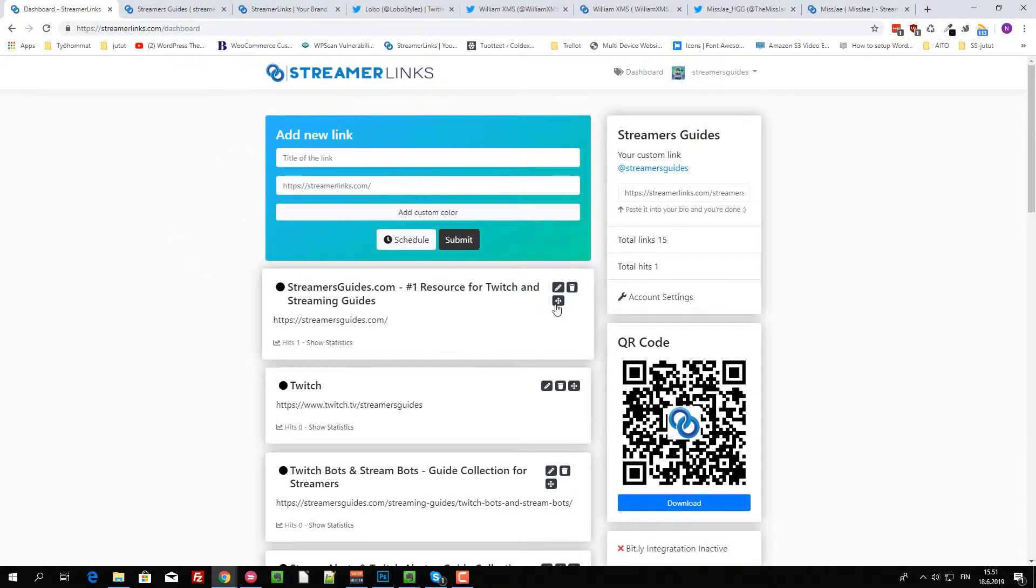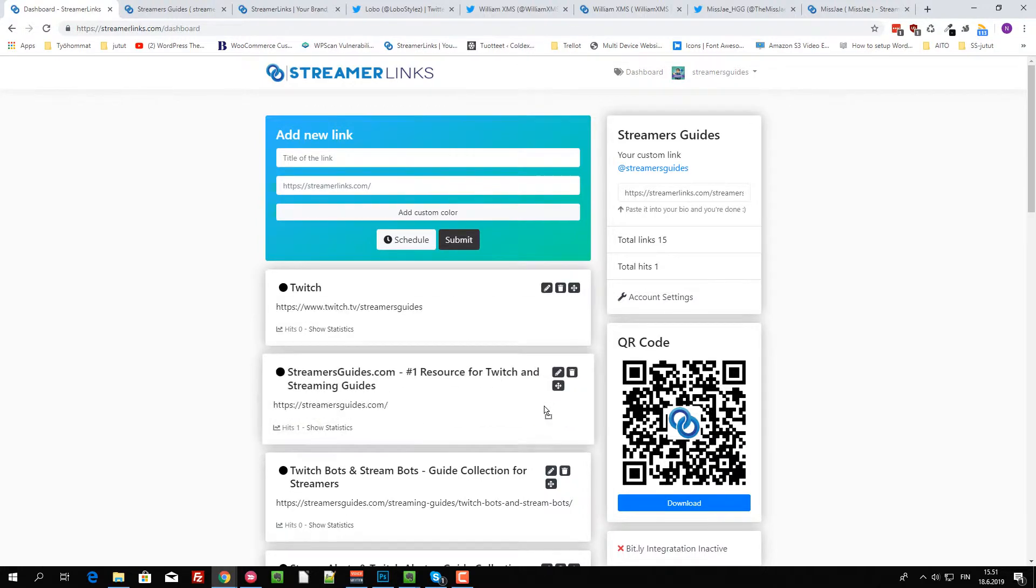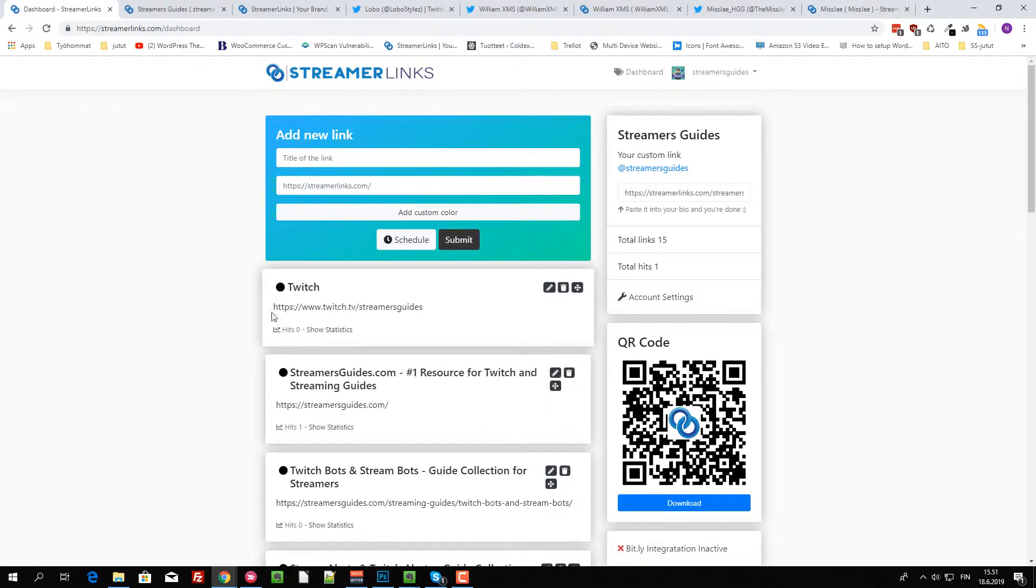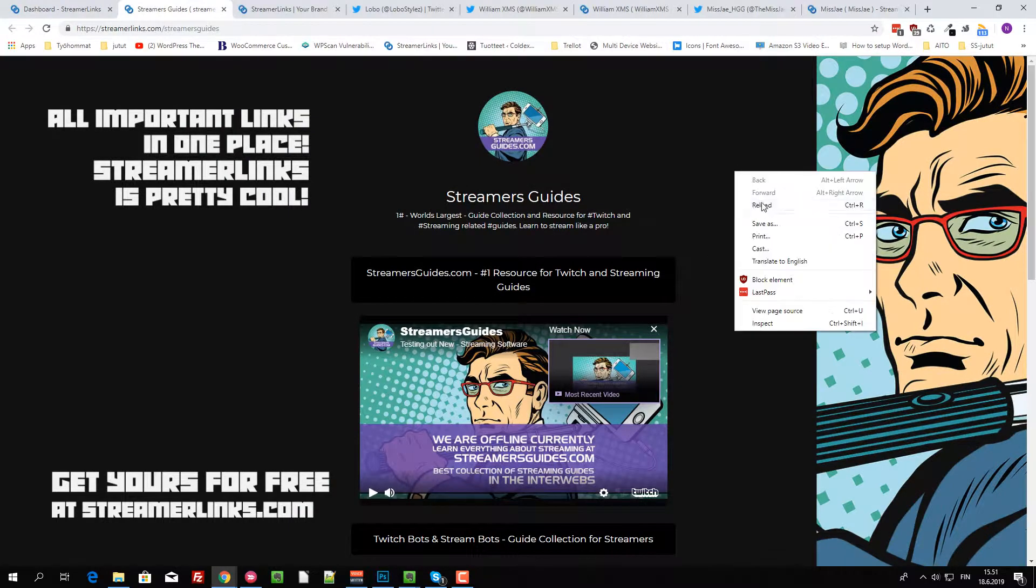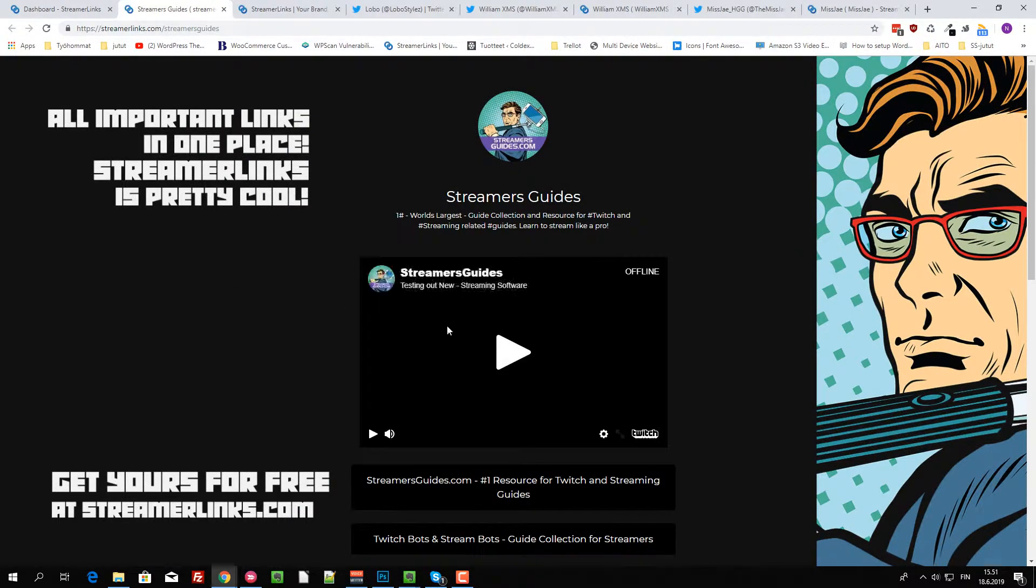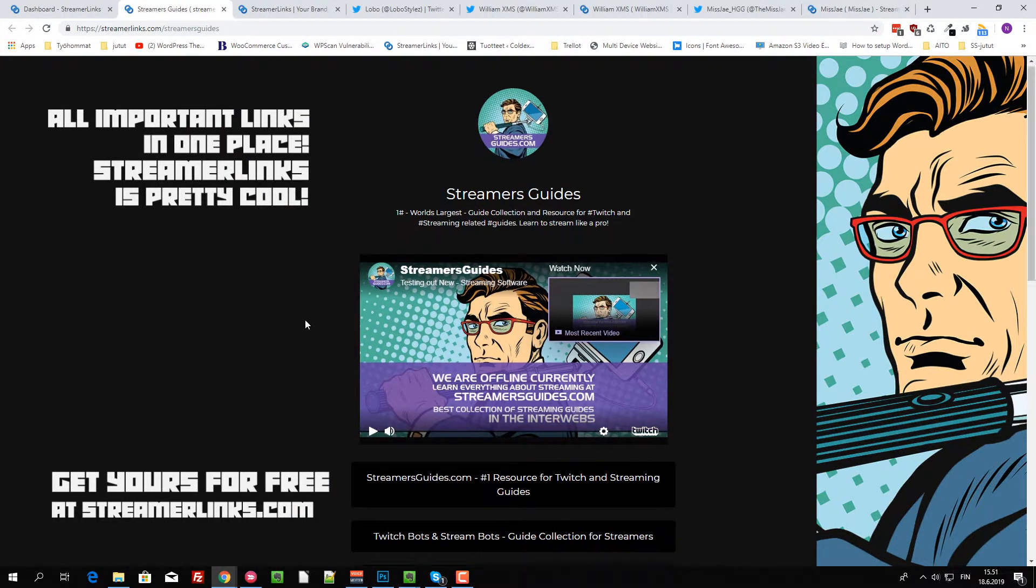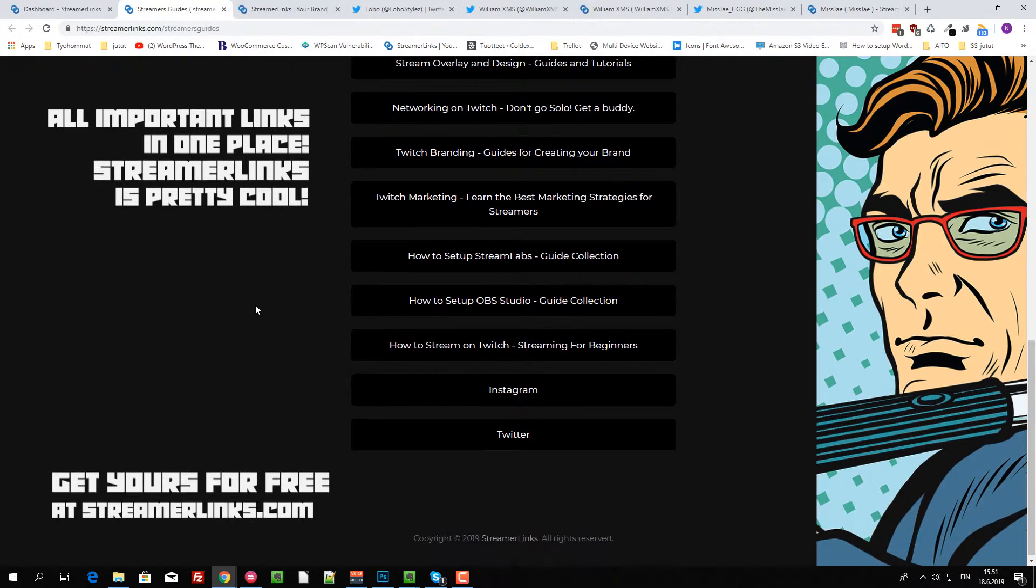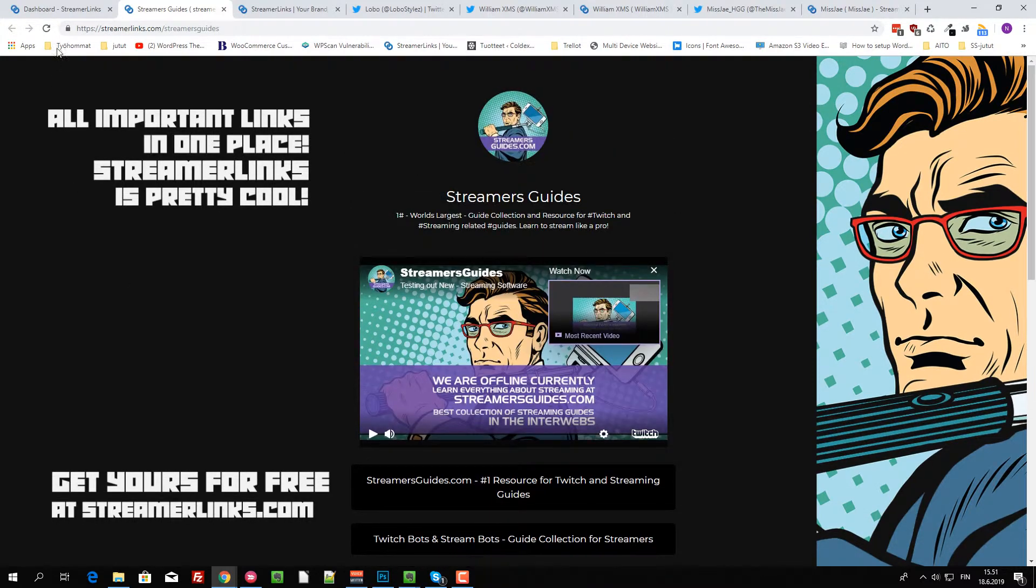And you can drag and drop these things, whichever you want. Like now I wanted the Twitch embed to be on top. And I just reload, and now the Twitch embed is on top.